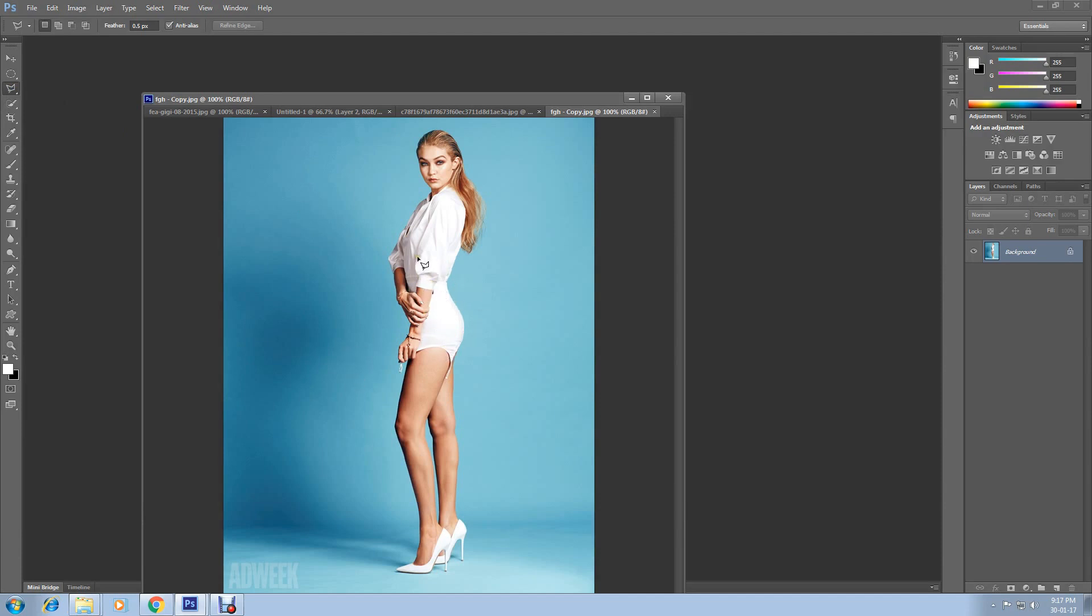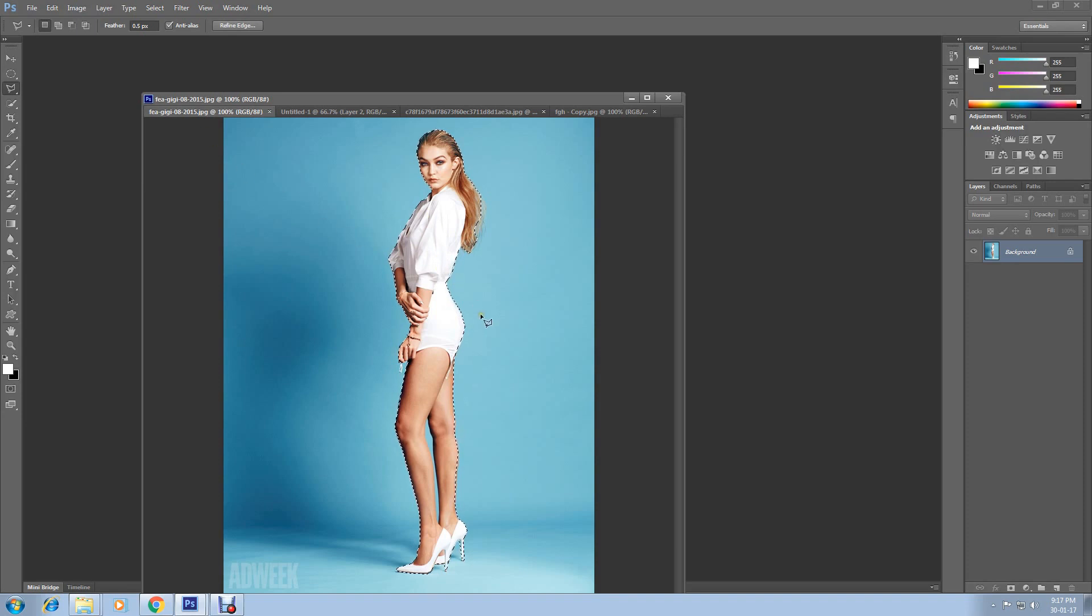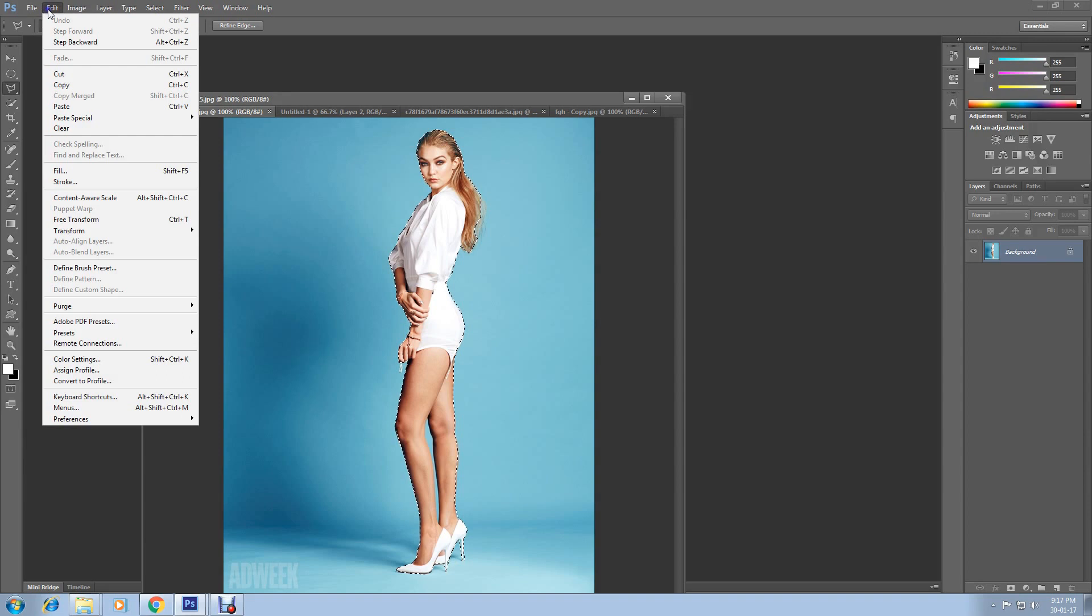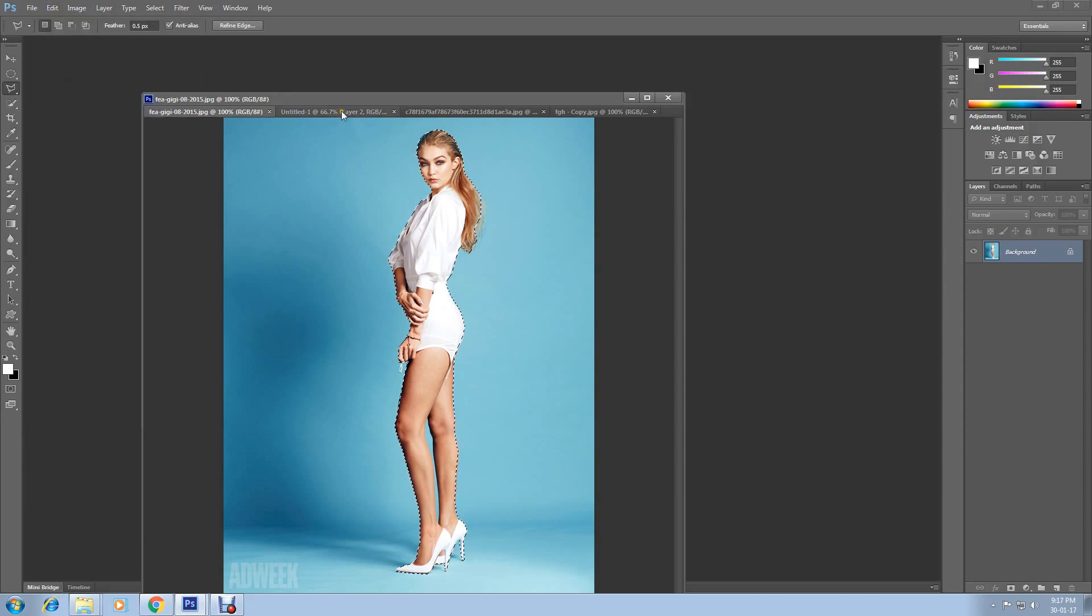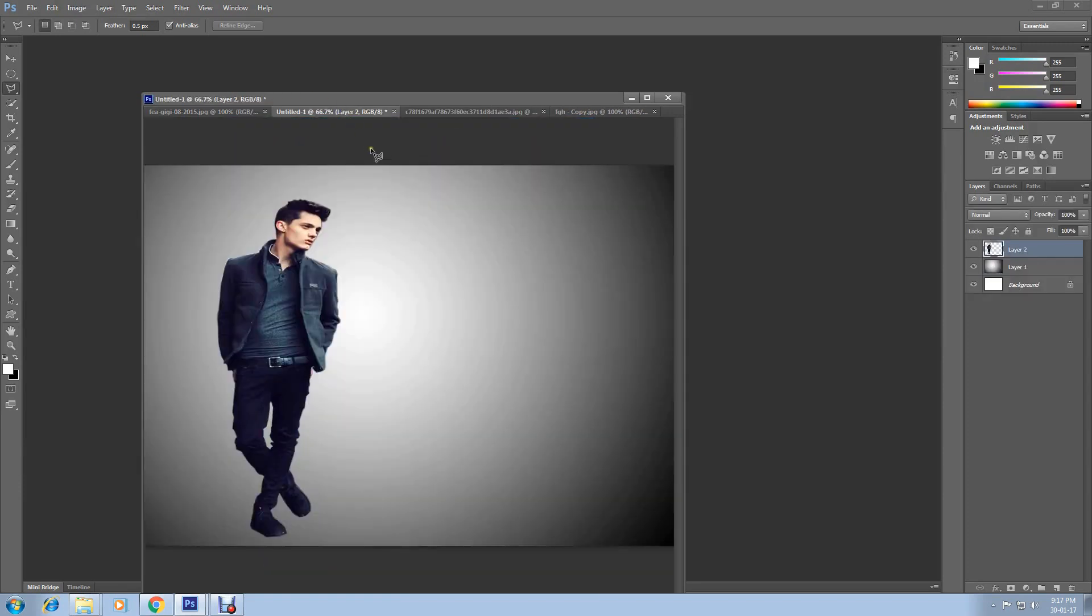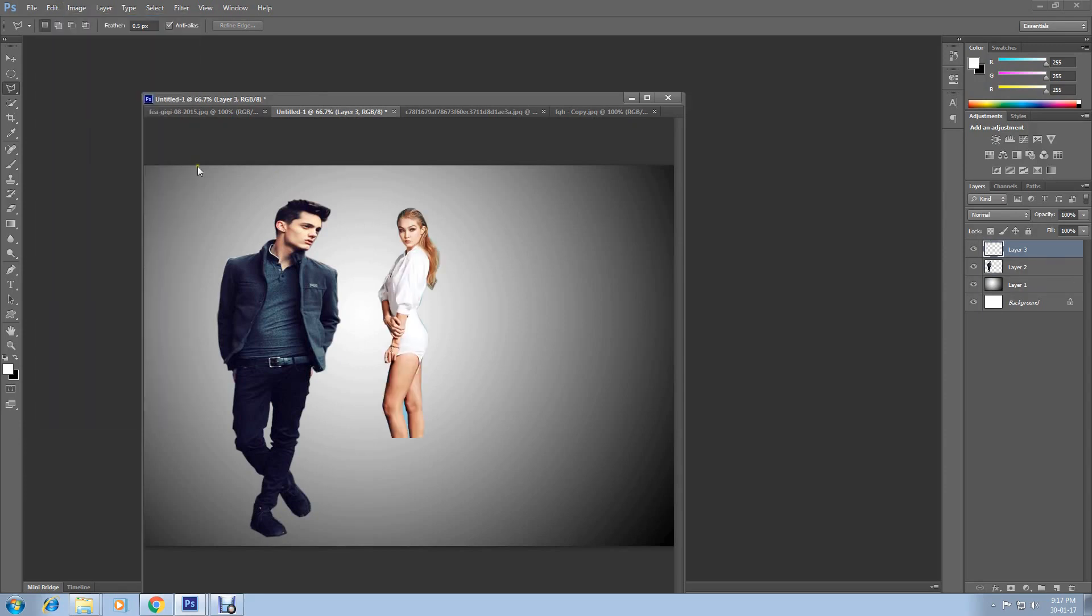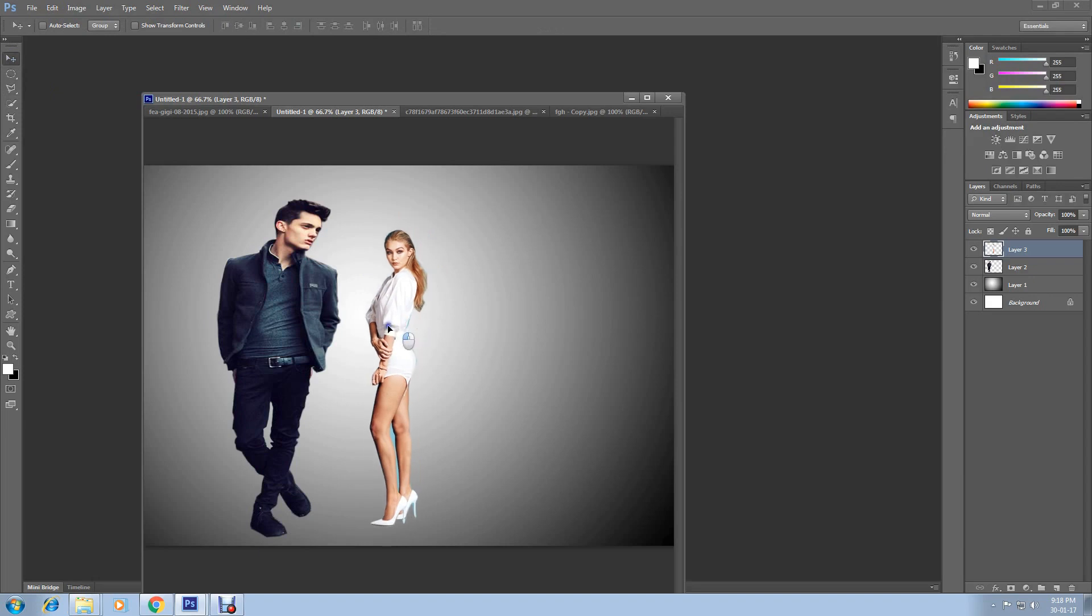And start selecting this image like previous one. I have already selected this image, so that's why I am not going to show you here again. Here is the selected image. So after selecting this, go to Edit and select Copy. Then go back to your background. Now go to Edit and select Paste. Select Move Tool and take it here.